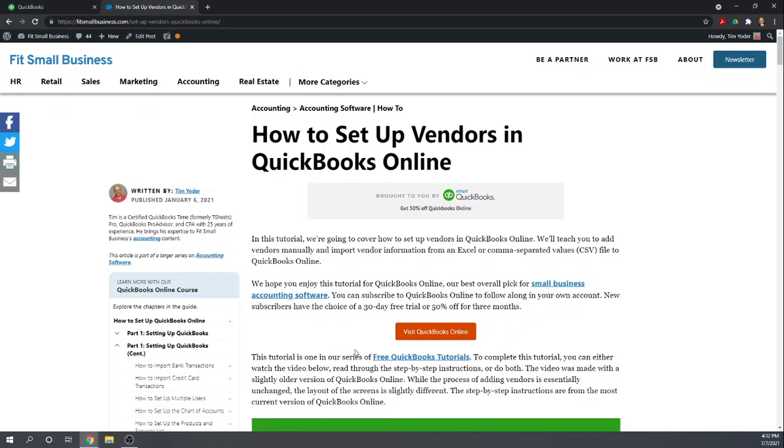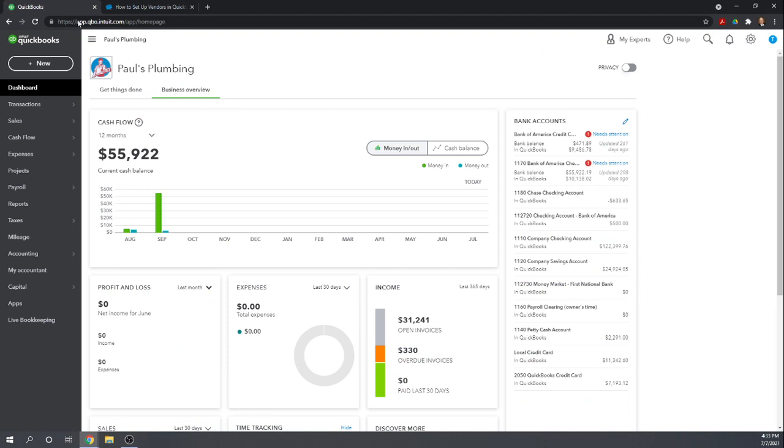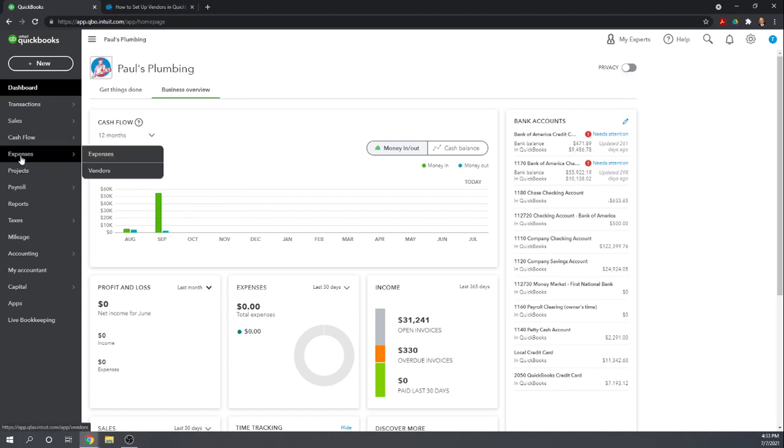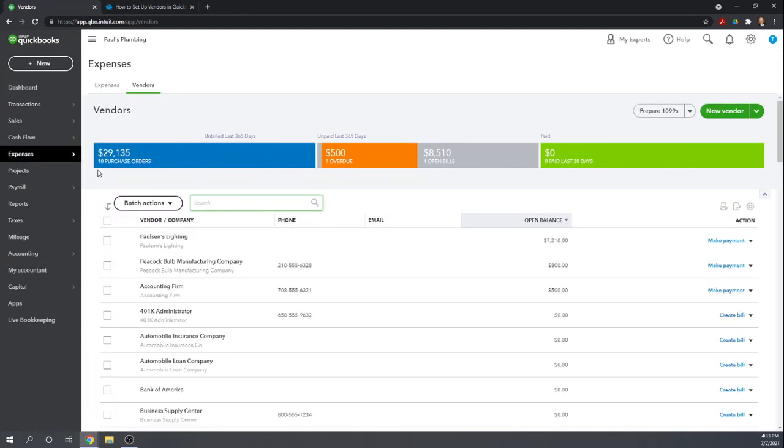You can view all 46 of our free QuickBooks Online tutorials by Googling Fit Small Business QuickBooks Online Tutorials. Let's start at our QuickBooks dashboard. If you don't already have a subscription to QuickBooks, you can get a 30-day free trial by clicking the link below this video. To manually input our vendors, let's go to Expenses in our left menu bar, and then Vendors.